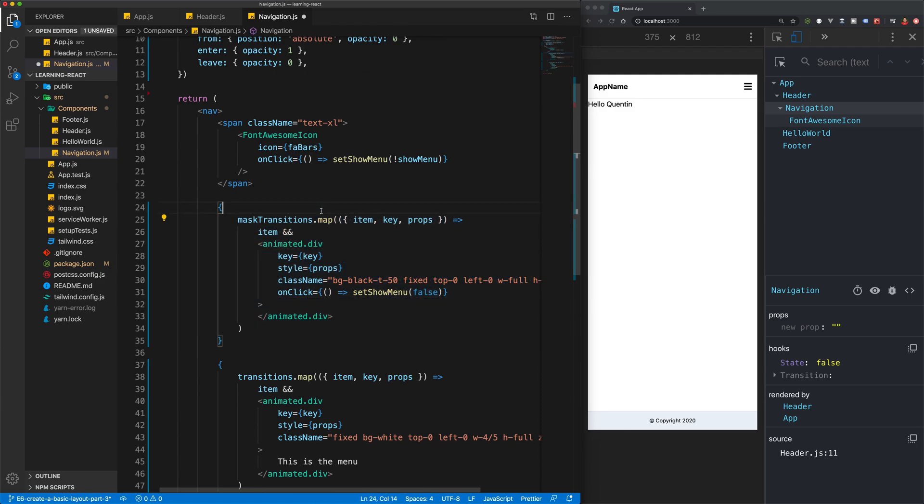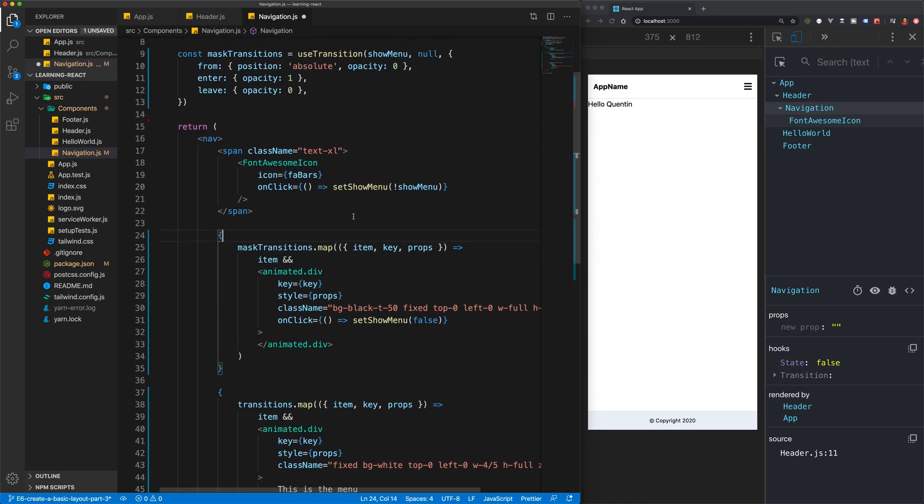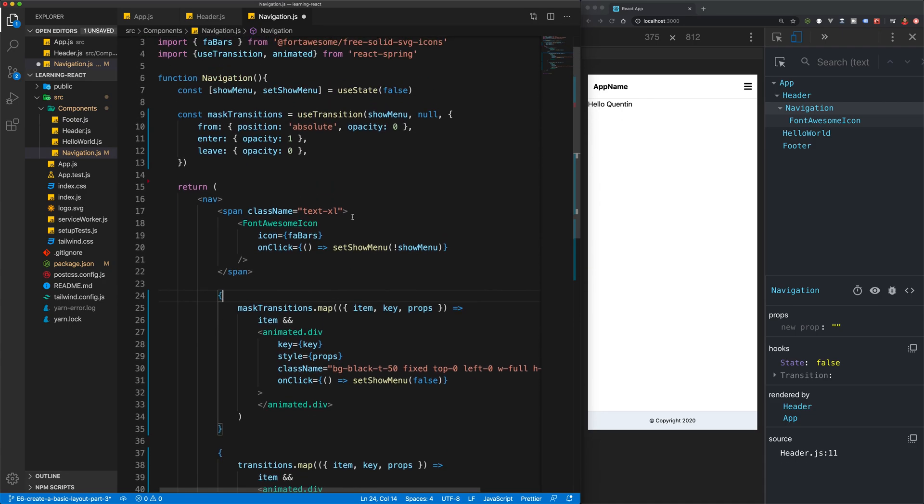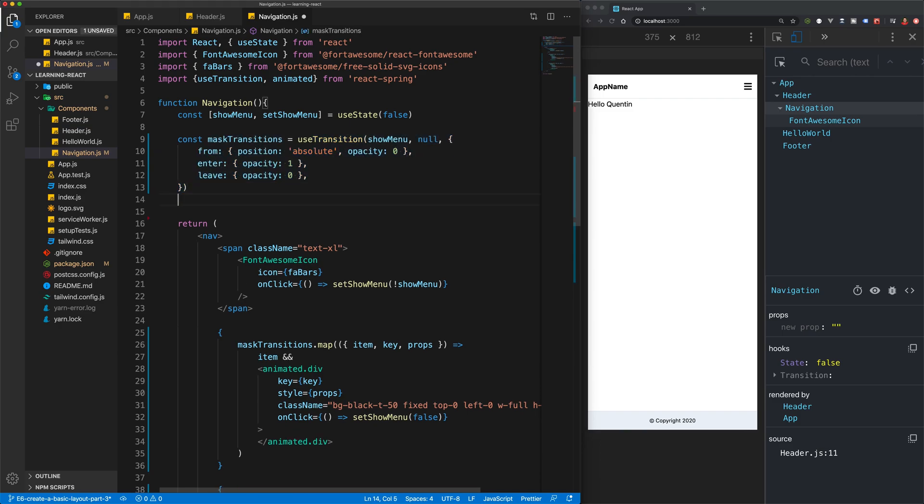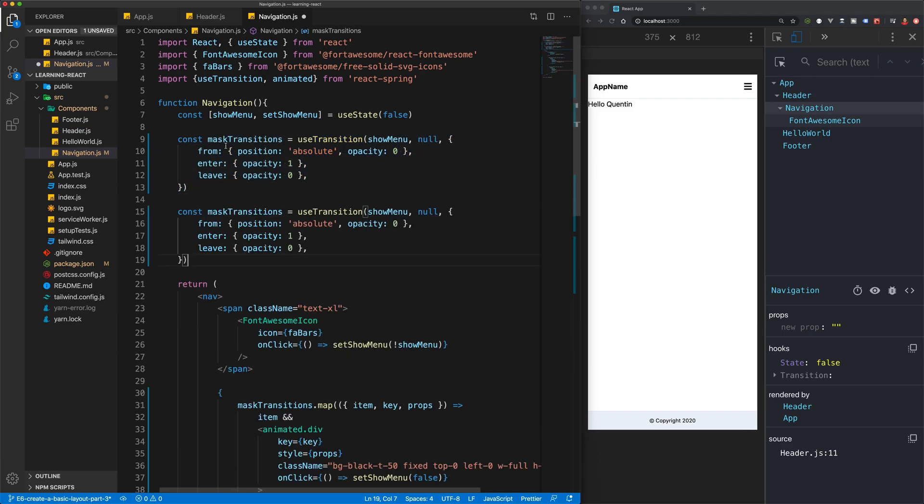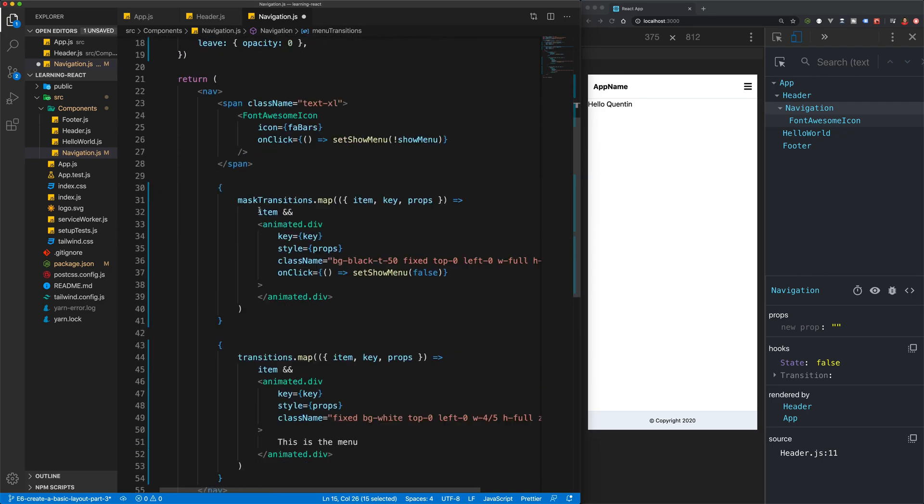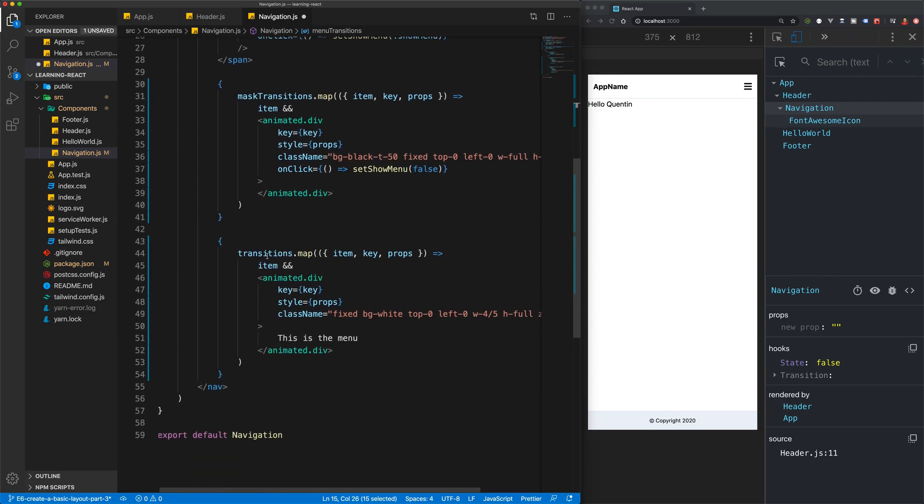Then the next thing we want to do is copy this constant down. This will be the menu transitions and we're going to copy that variable name and we'll paste that here.